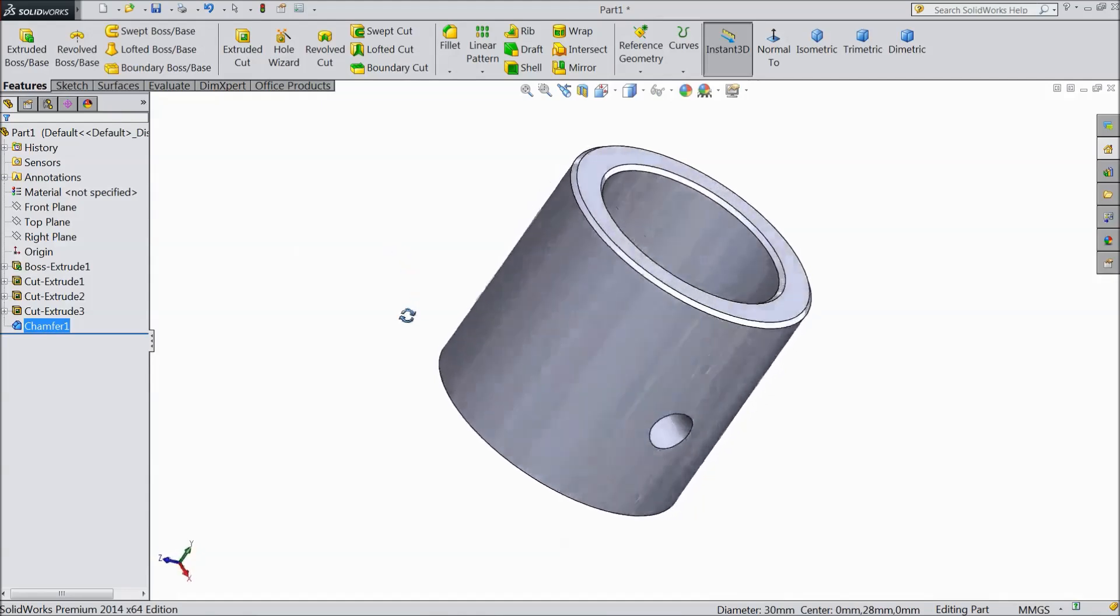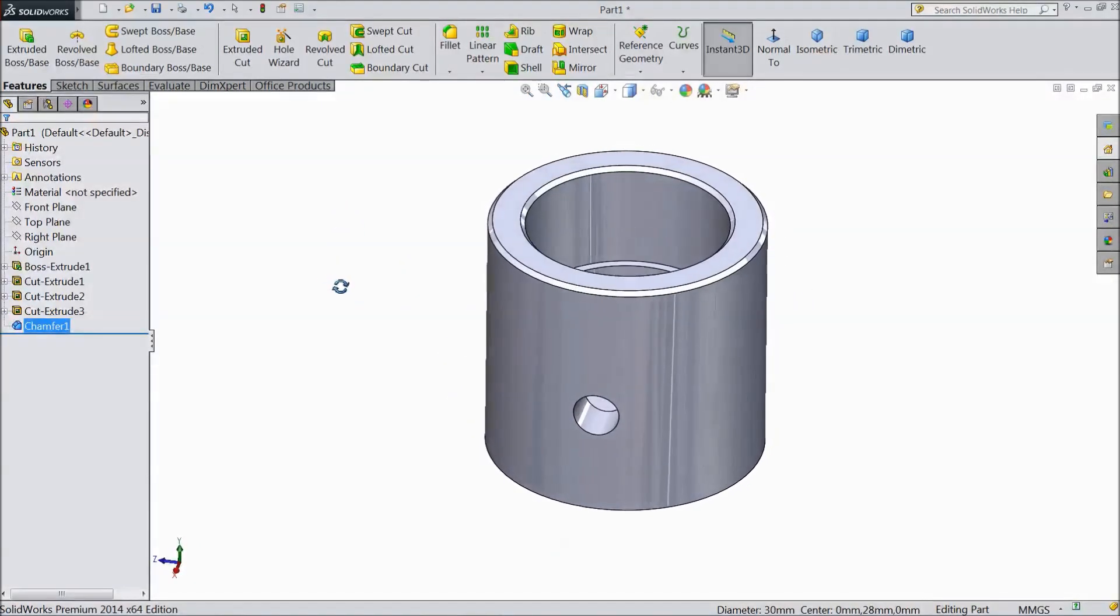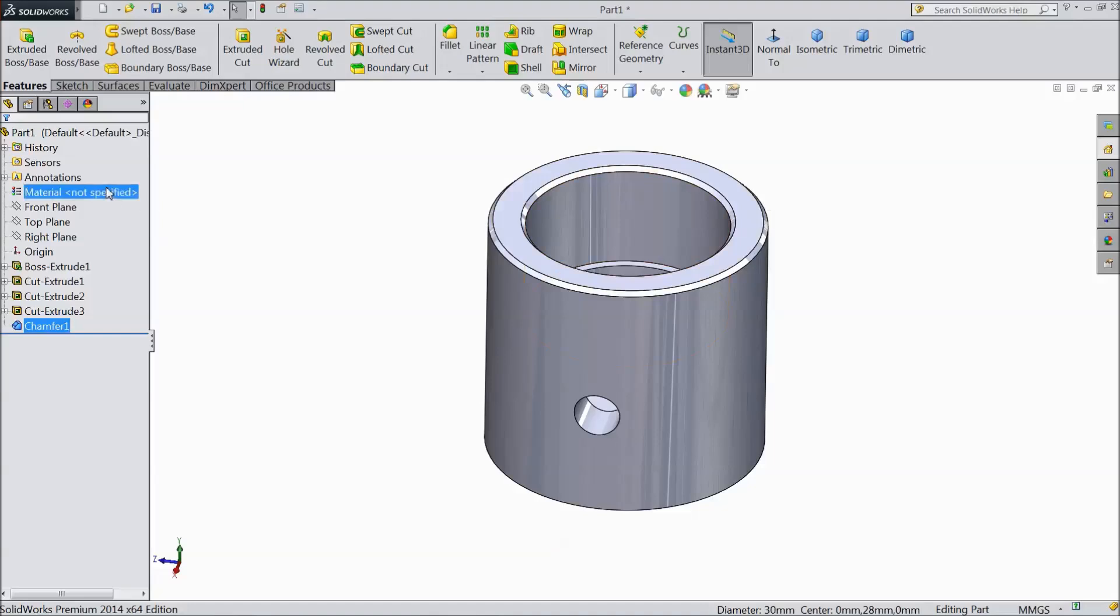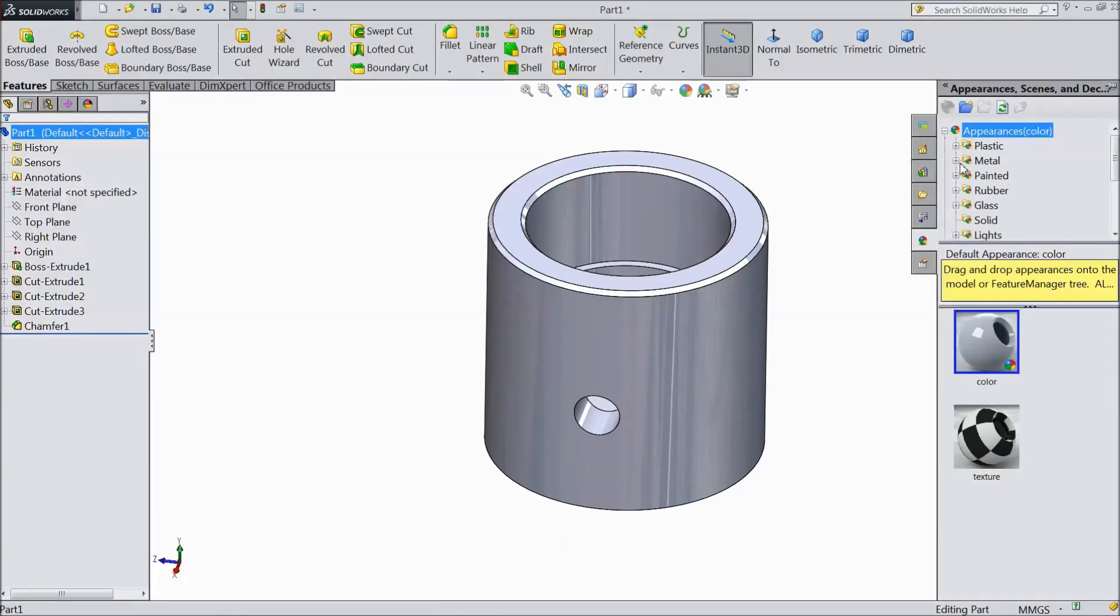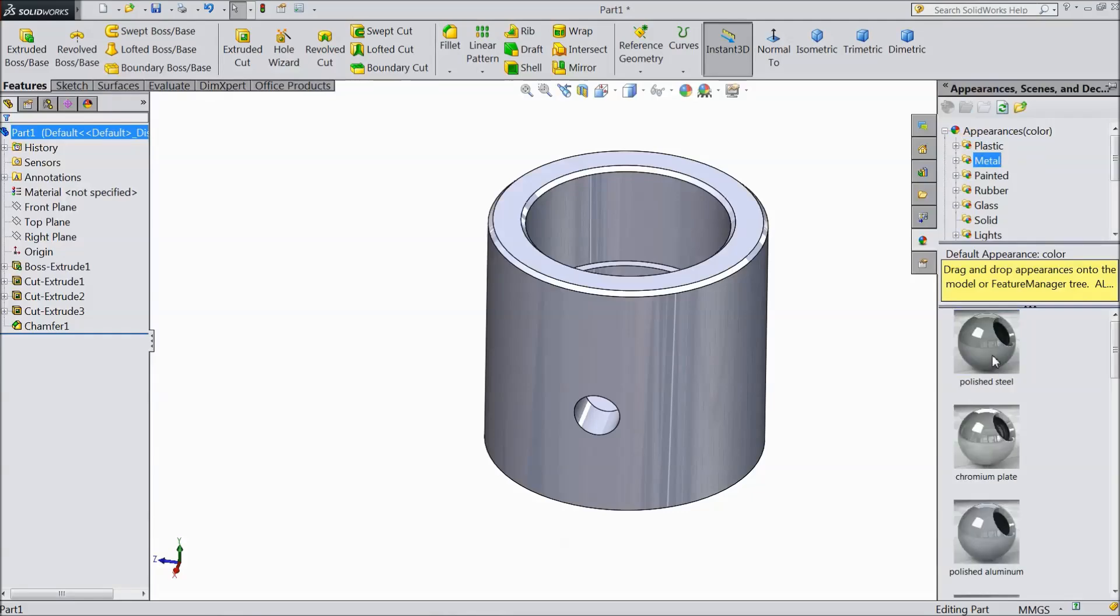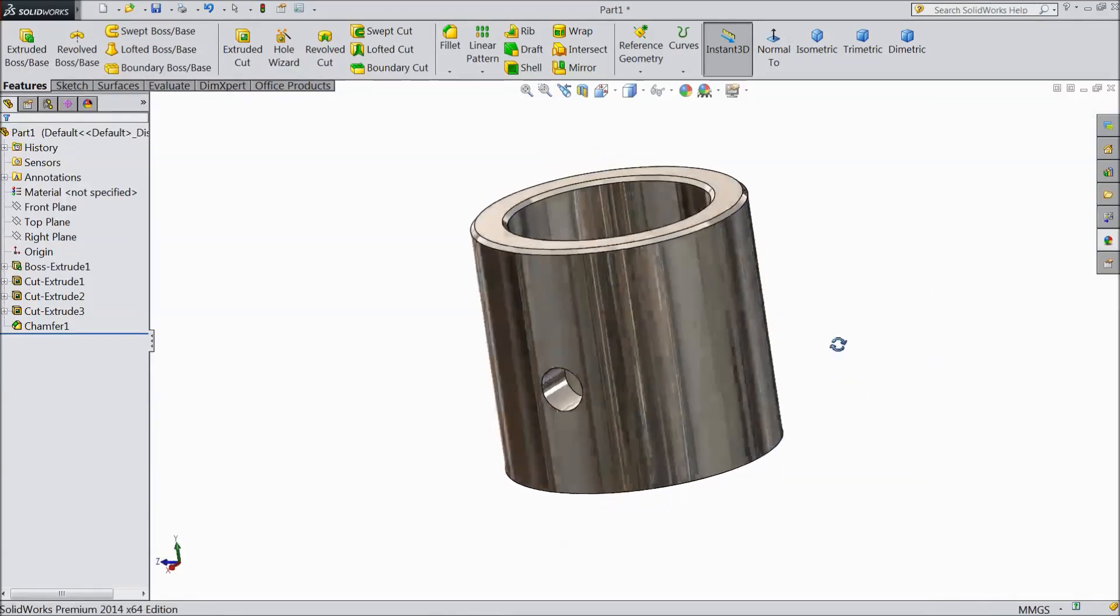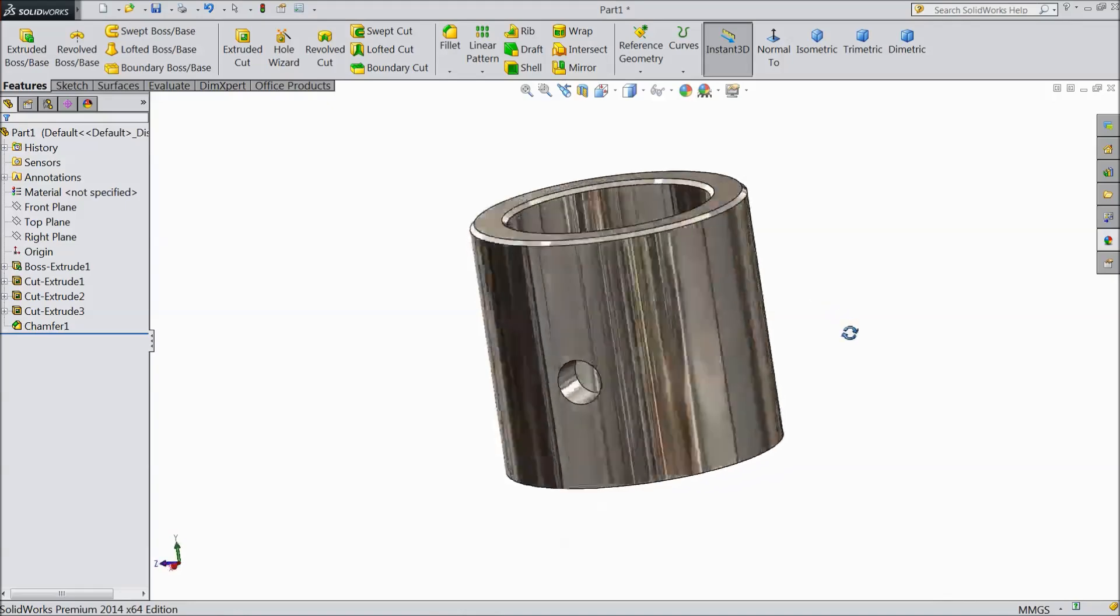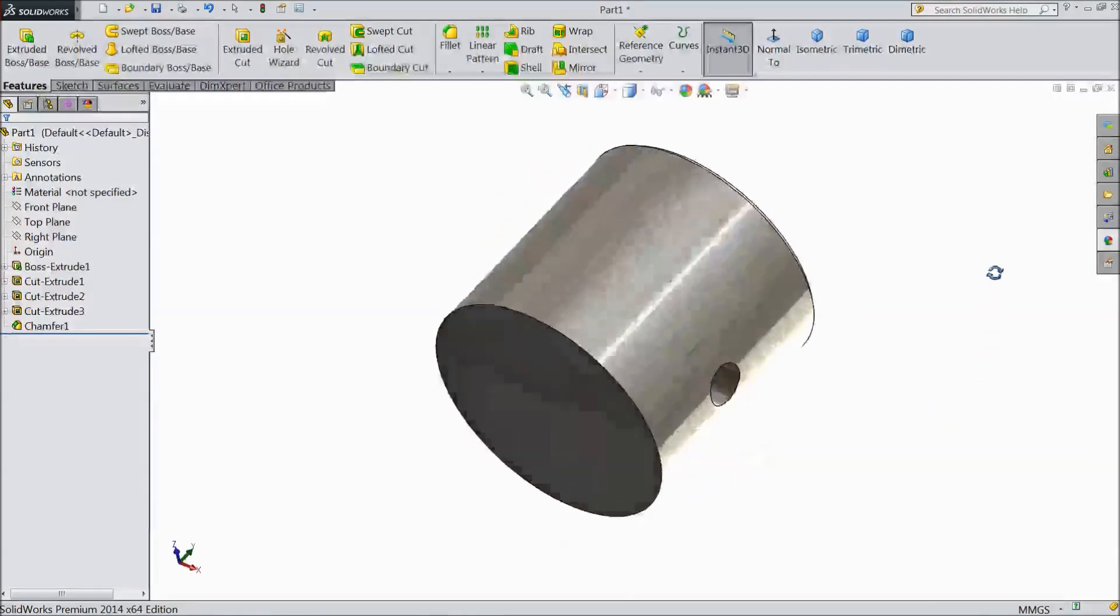Now our piston is created for sterling engine. Now select the whole body. Go to appearance. Metal. And select this polished steel. Drag and drop. This is our sterling engine piston is ready.